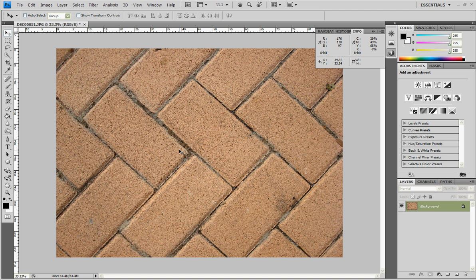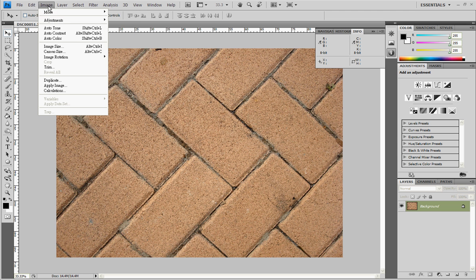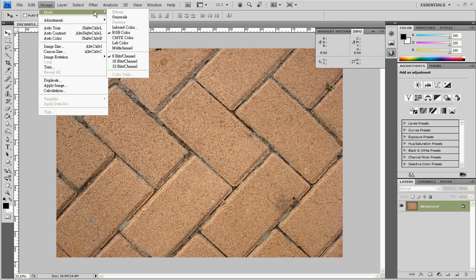So I've got a brick texture. I have to turn it into Grayscale. Click Image, Mode, and then Grayscale.